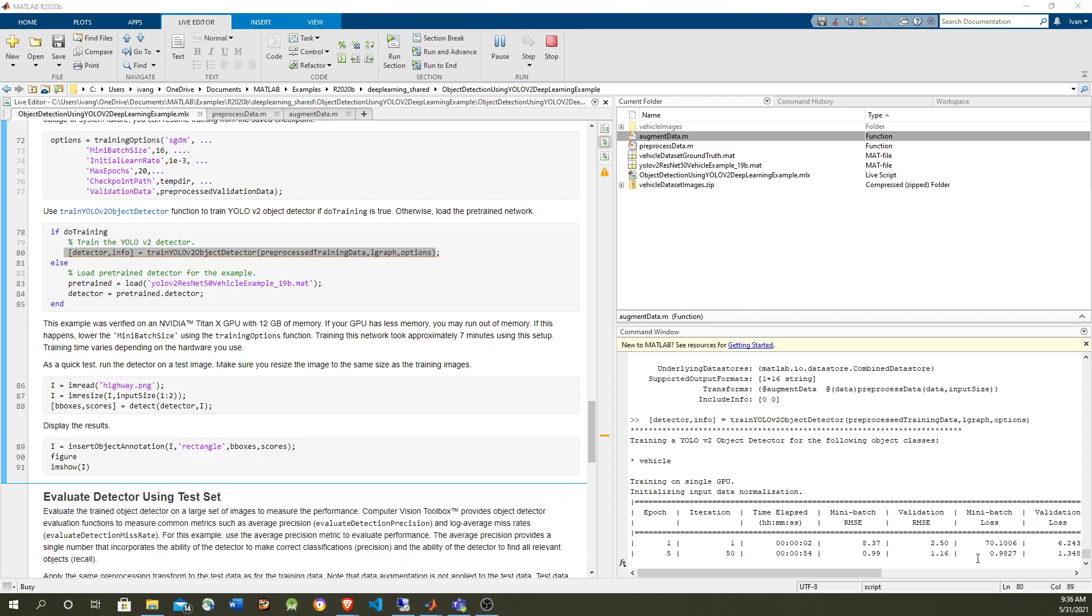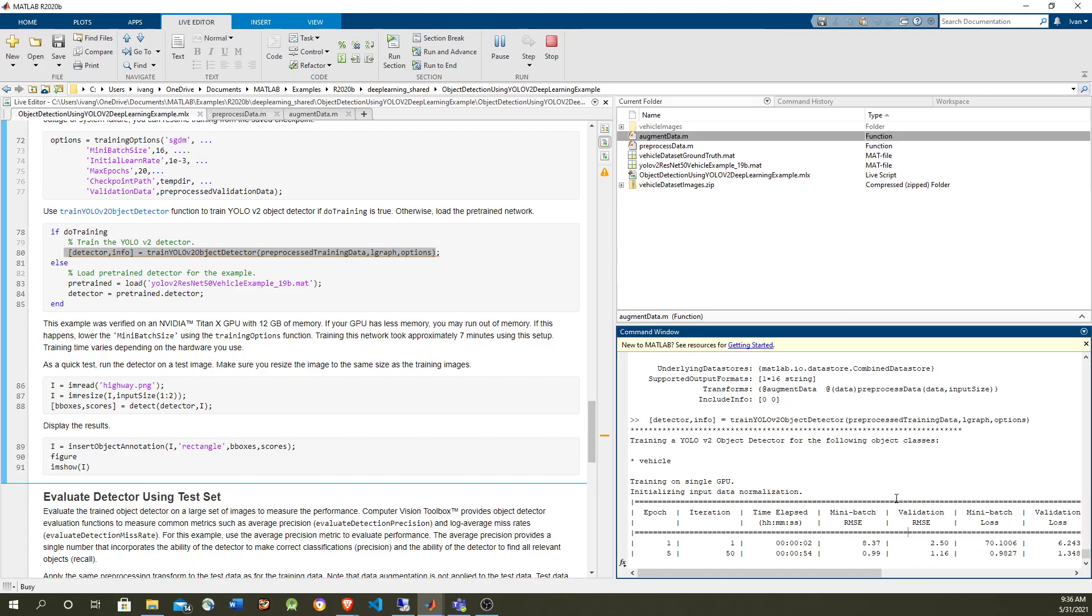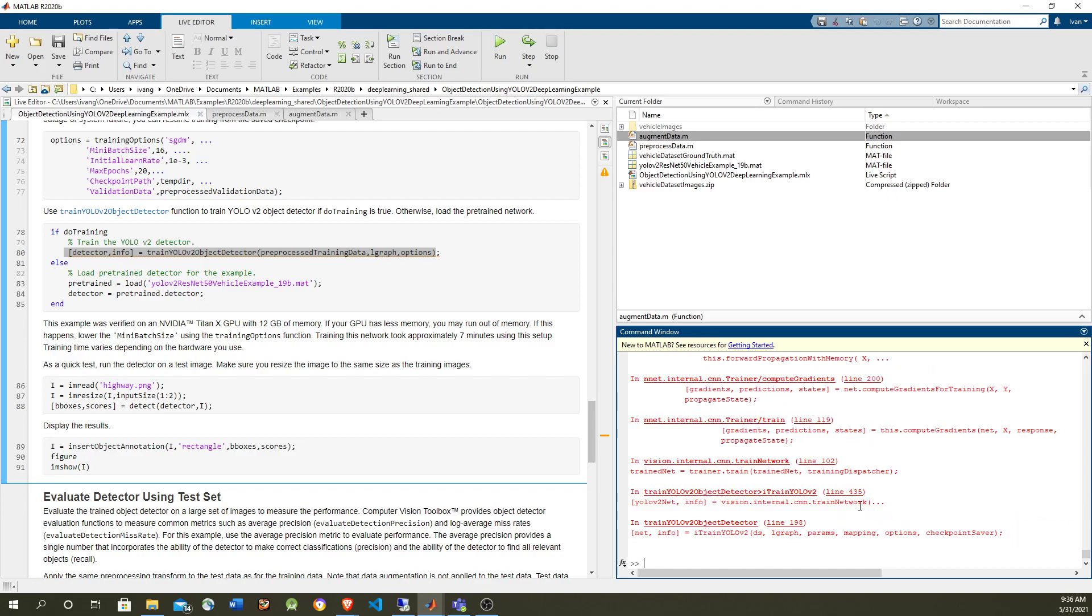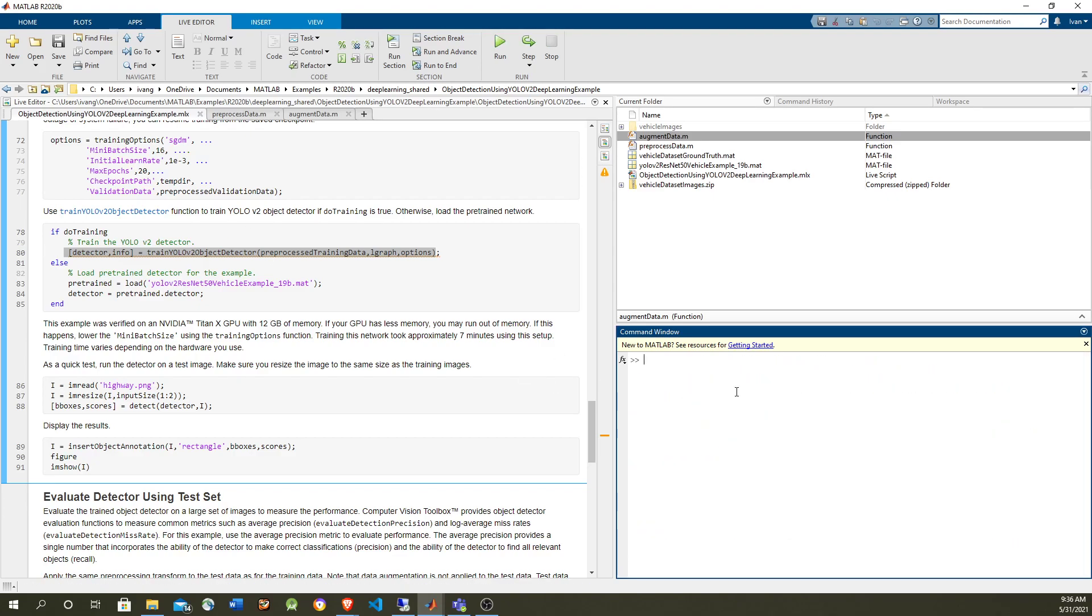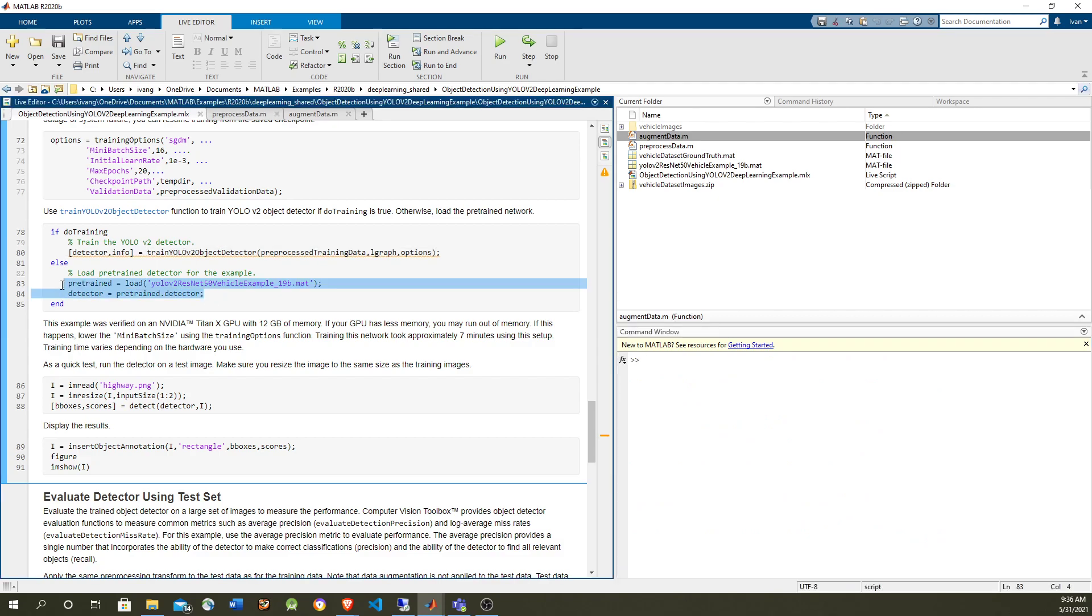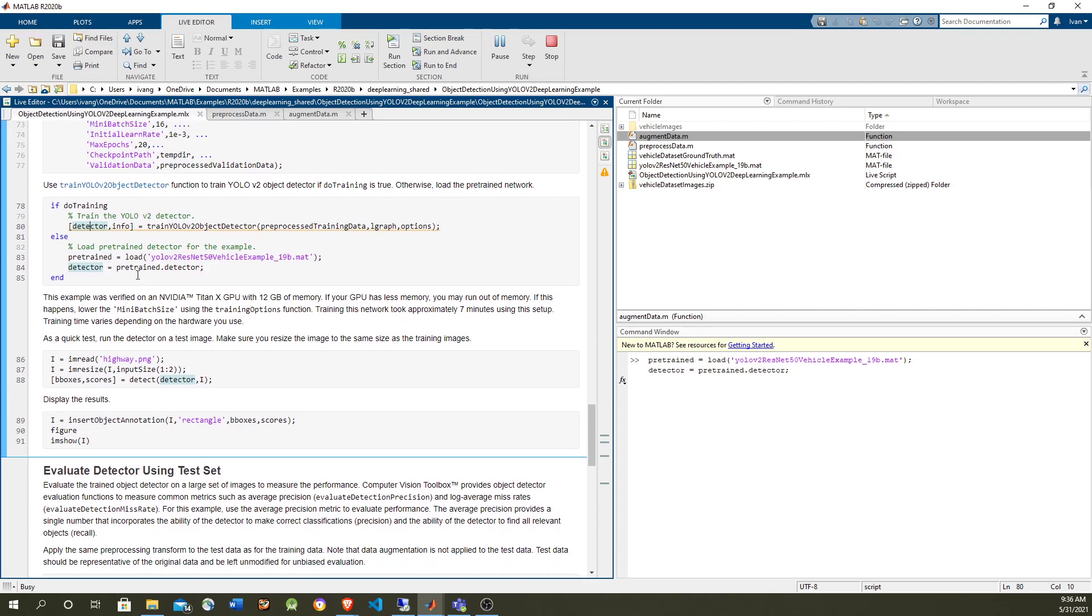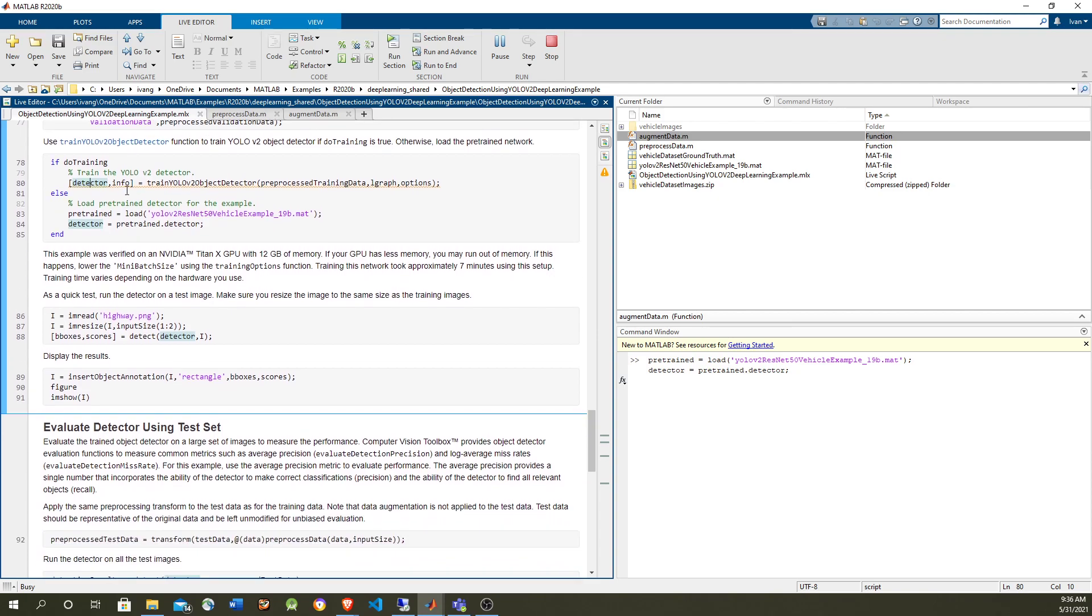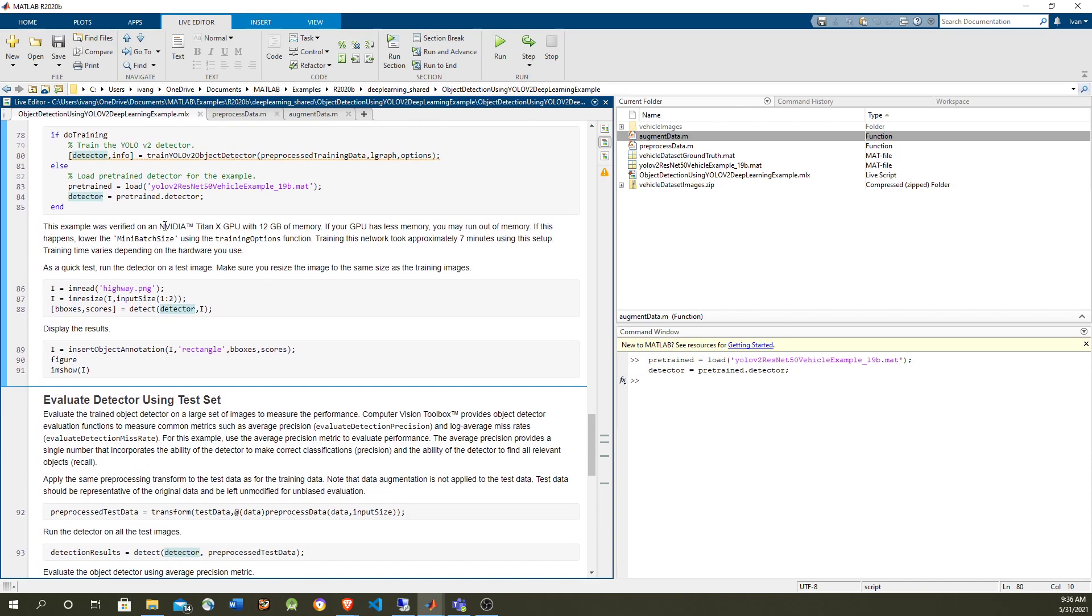So it dropped quickly from 70% loss, mini batch loss, to less than 1%, which is pretty good. But I'm not going to run this. I'm just basically going to use the pre-trained one. I mean, it's basically the same. This gives us the same, but the example doesn't want us to go through 20-30 minutes of training.